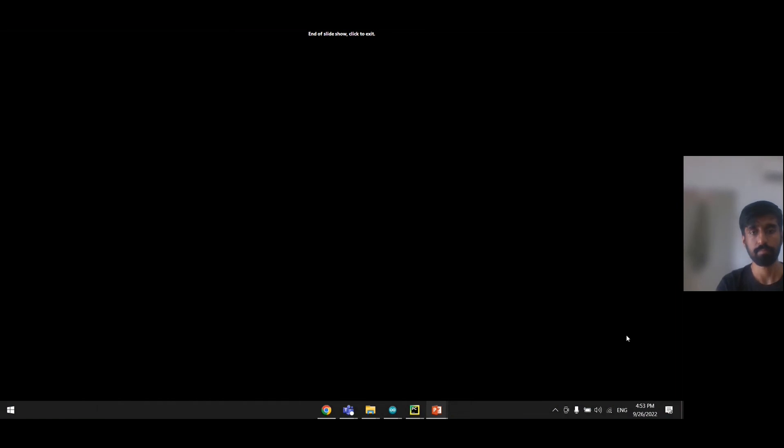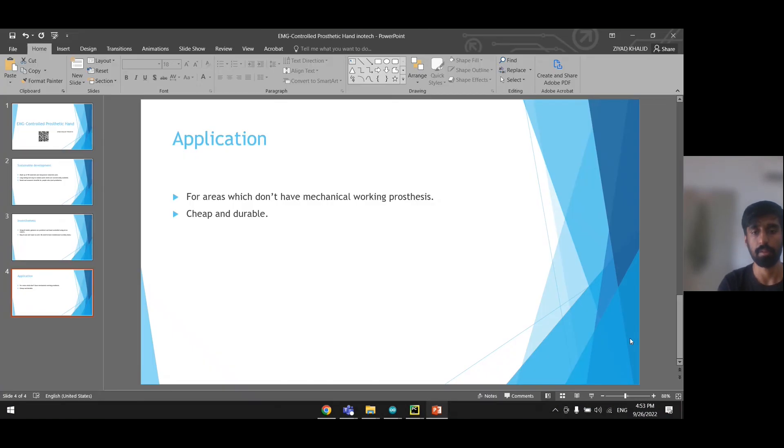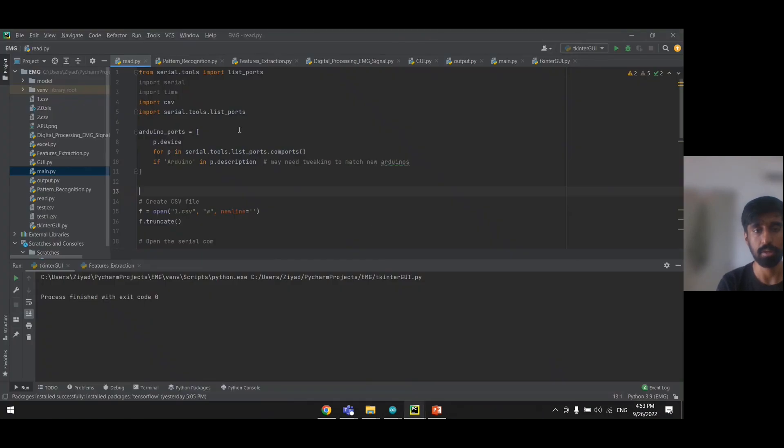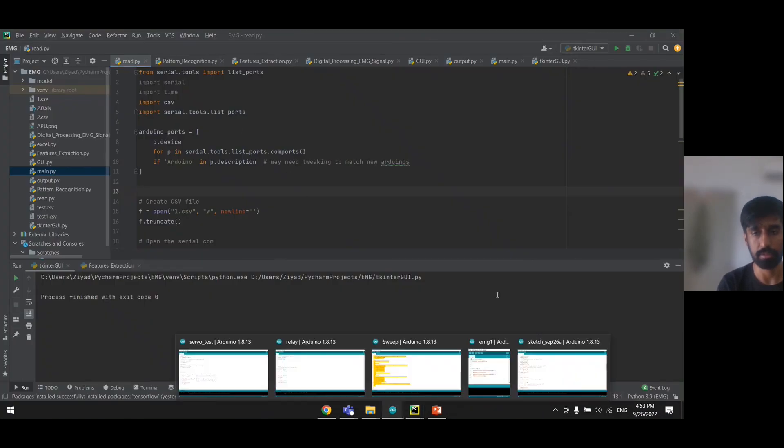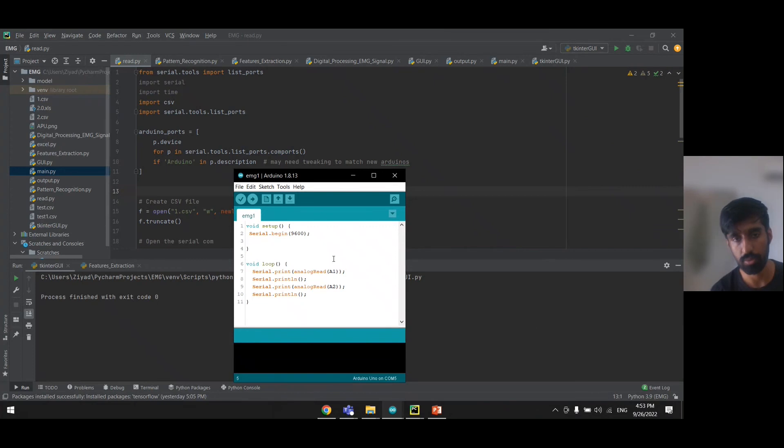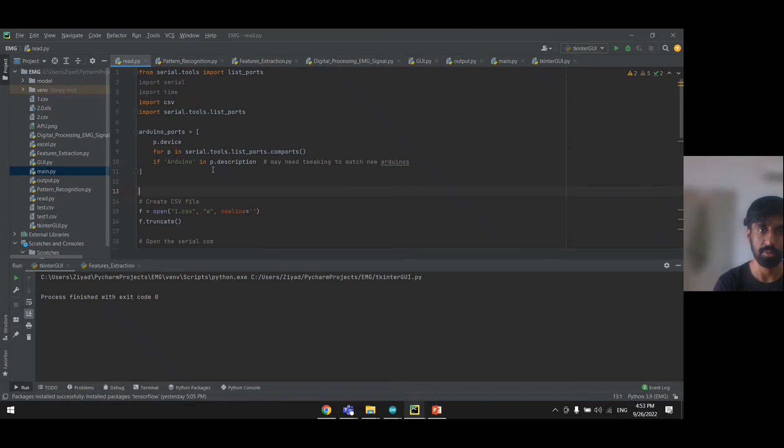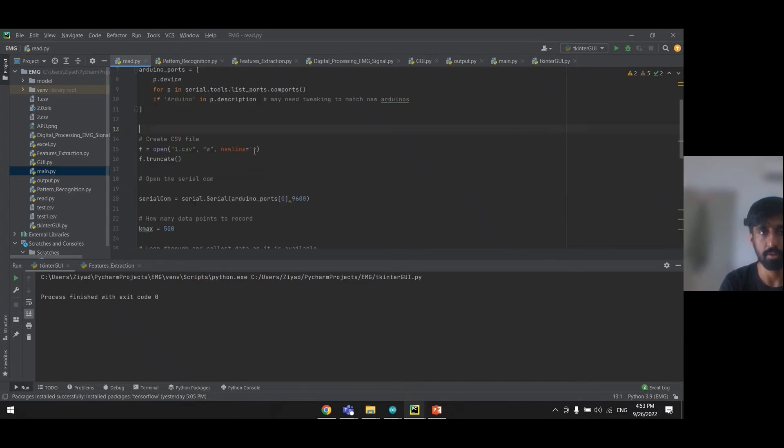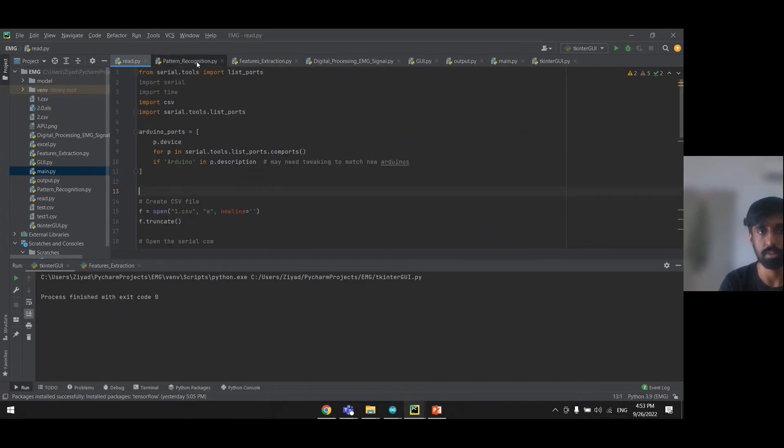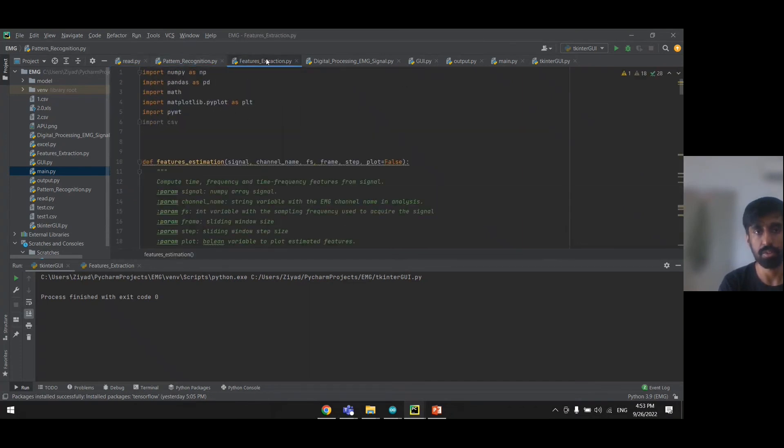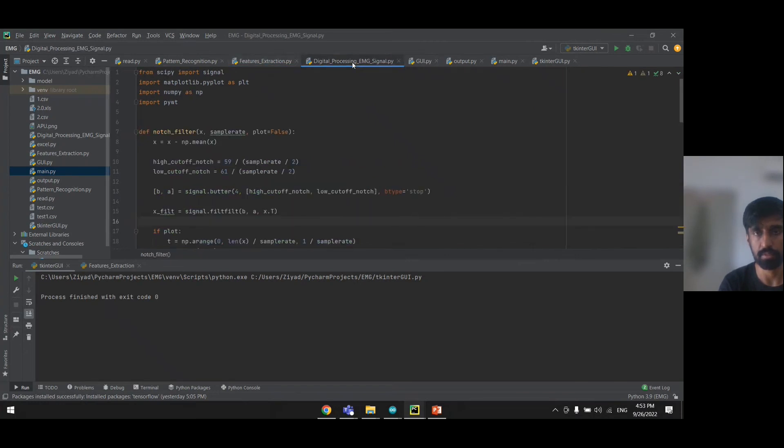Now I will show you the coding which I have done to run the EMG prototype. This code is being used in the Arduino to collect the readings, which then are transported into the Python library. From there, we use pattern recognition by using feature extraction and digital signal processing methods.